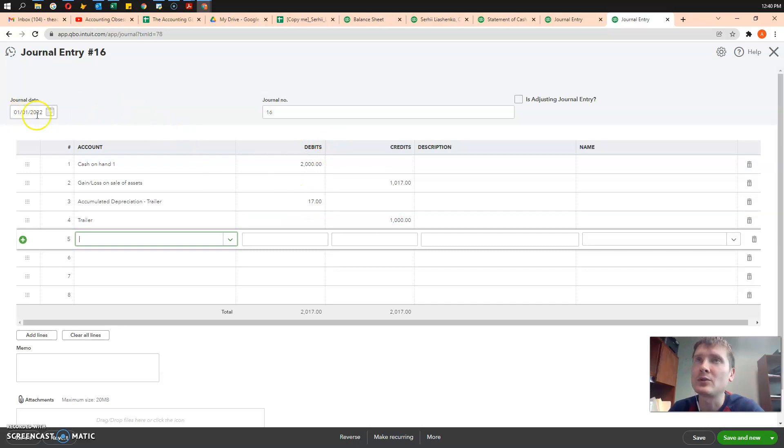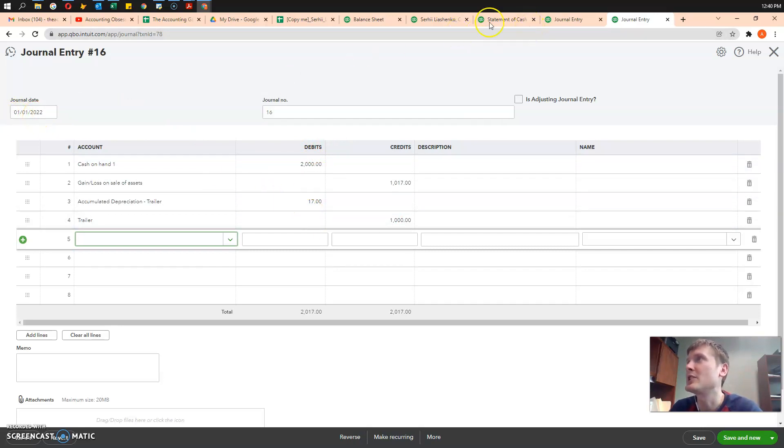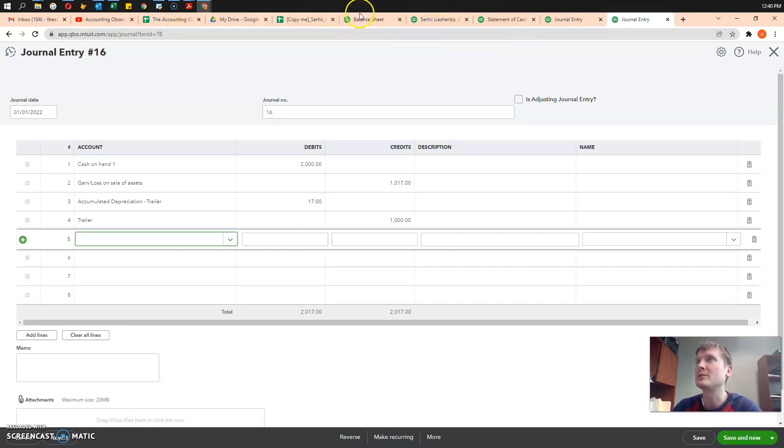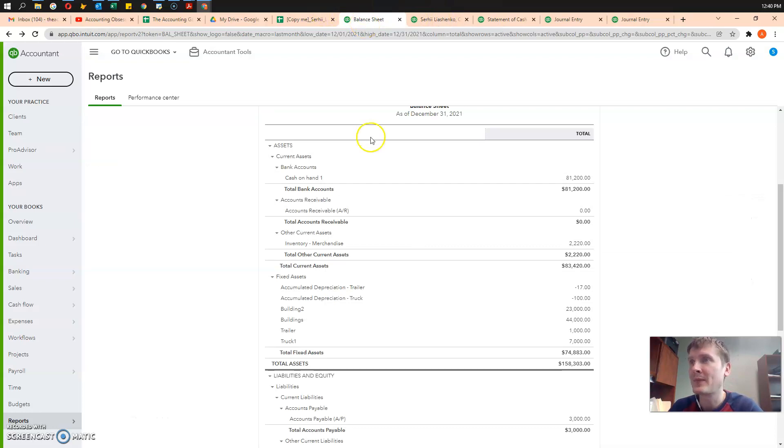It's currently in 2022, but we disposed of the assets in December, so I will change it to December. But let's review our financials before the disposal.